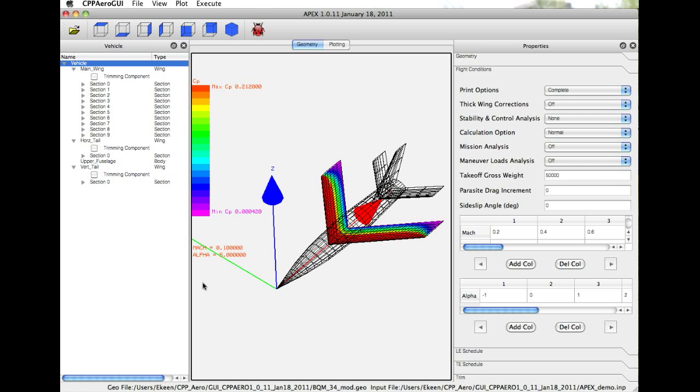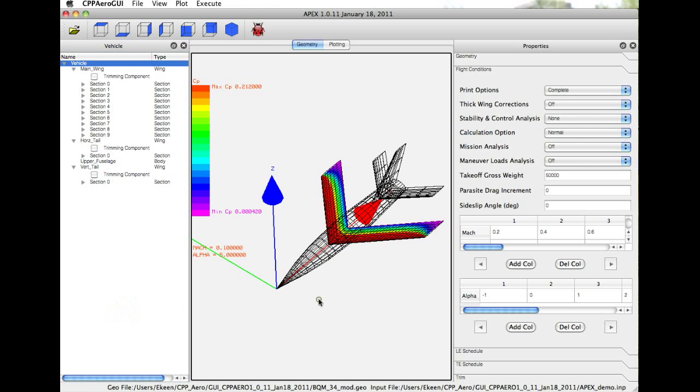So the GUI environment consists primarily of three windows: the first is the vehicle window, the geometry and plotting window, and the properties window. We'll talk more about these later on in the demonstration.